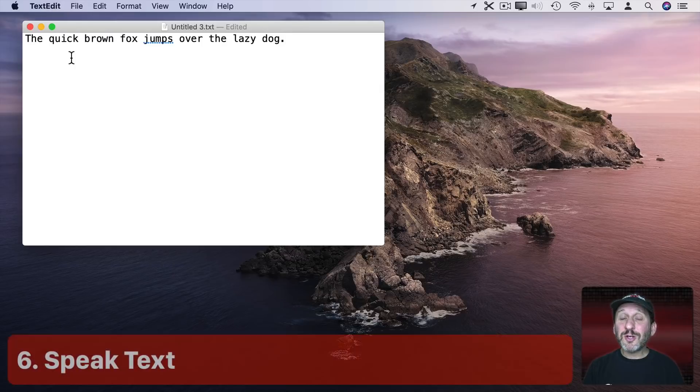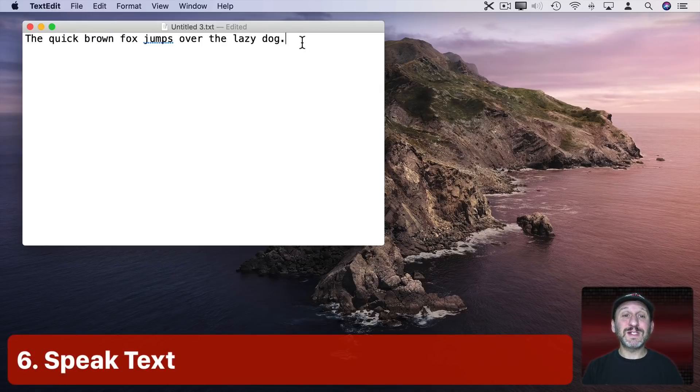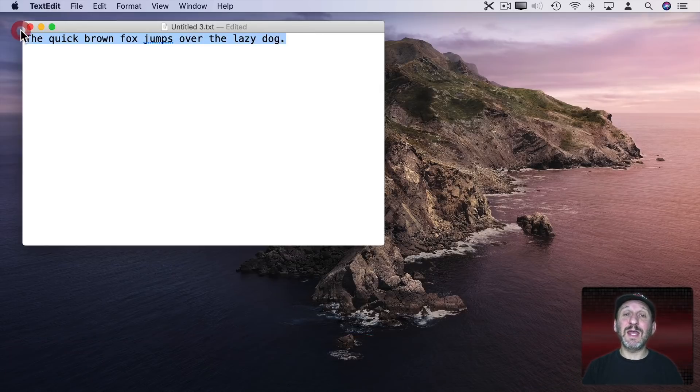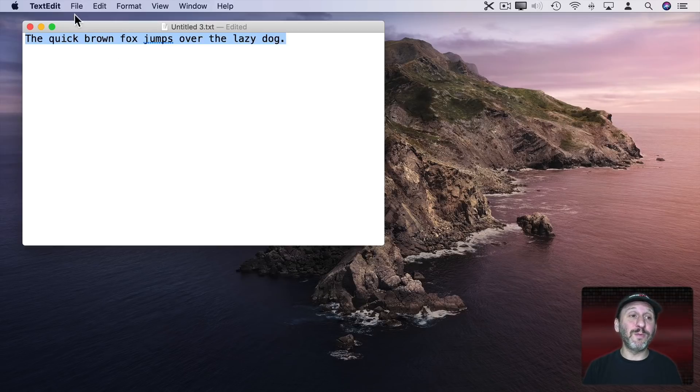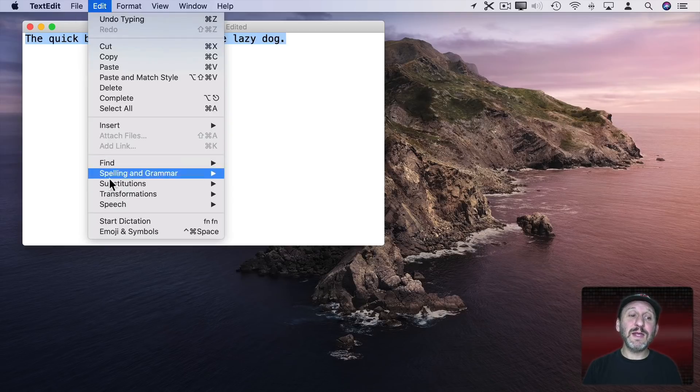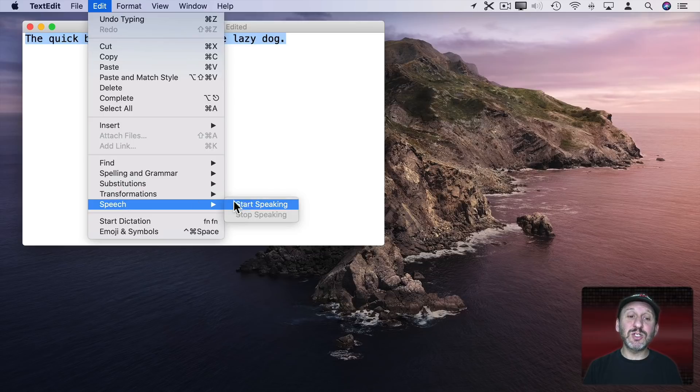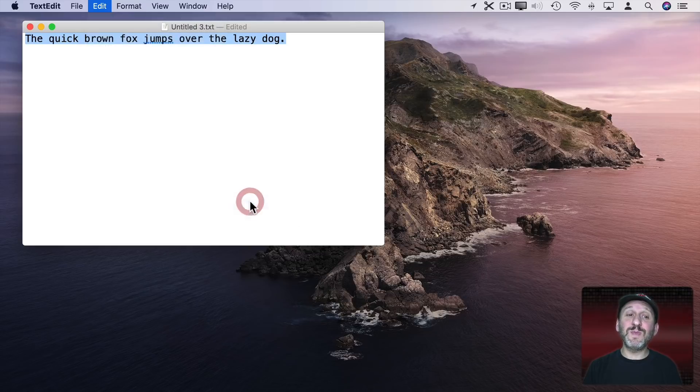You can also do the opposite and get your Mac to read text to you. You can select text in a document like this or select text in Safari or in Email. Then just go to Edit, Speech, and Start Speaking.